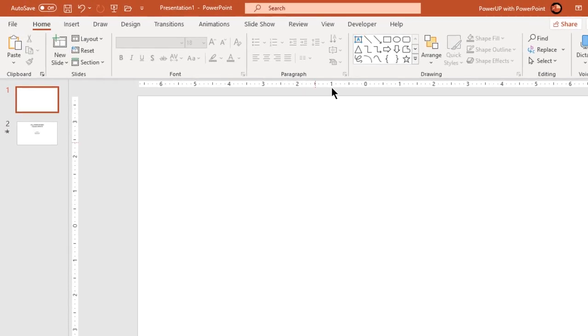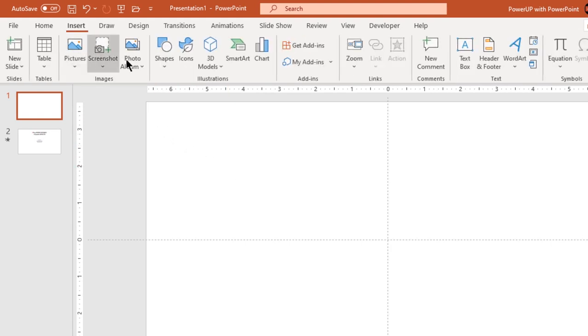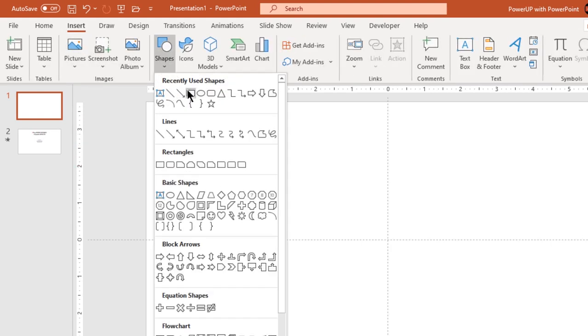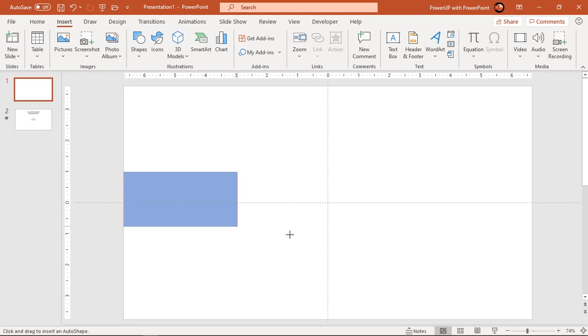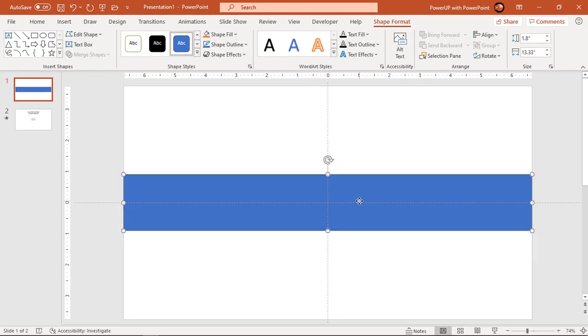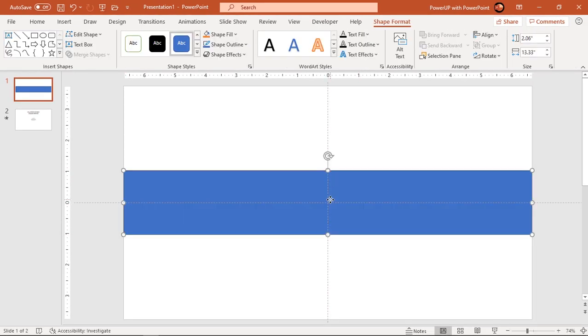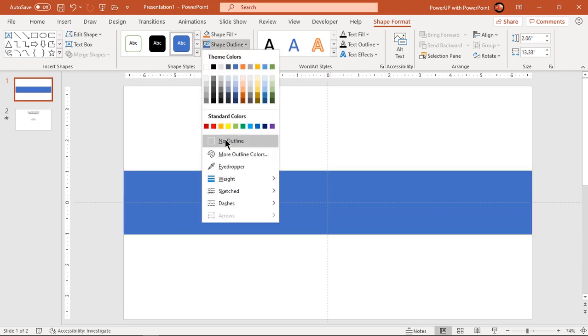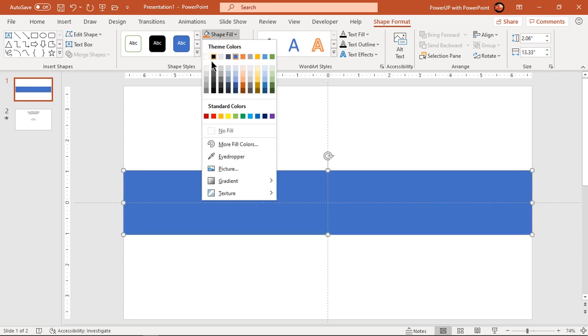Let's first enable the guides and draw rectangle shape along the width of slide. Adjust its size and align it centrally to slide. Make it no outline and fill it with light gray color.